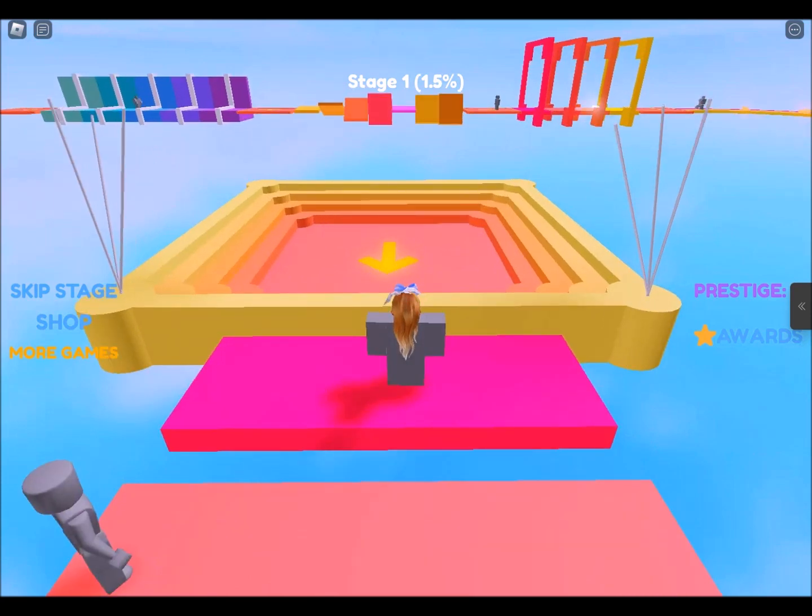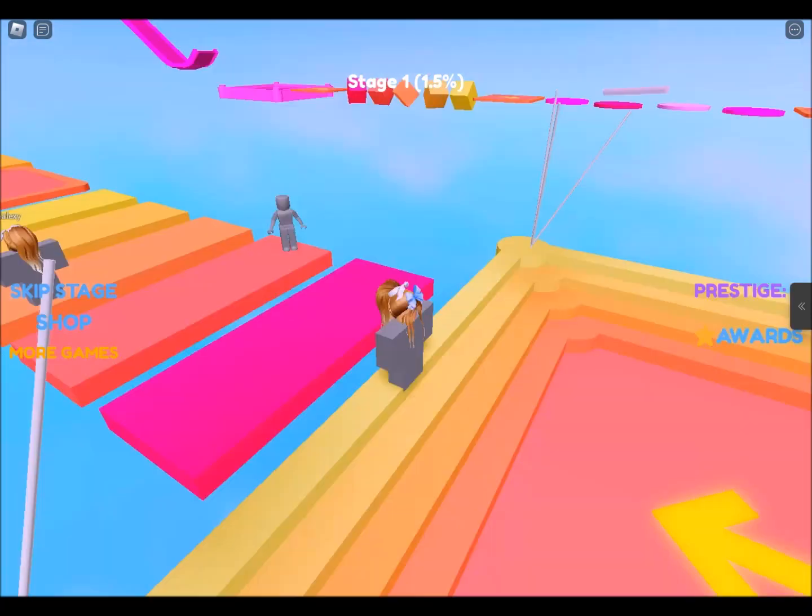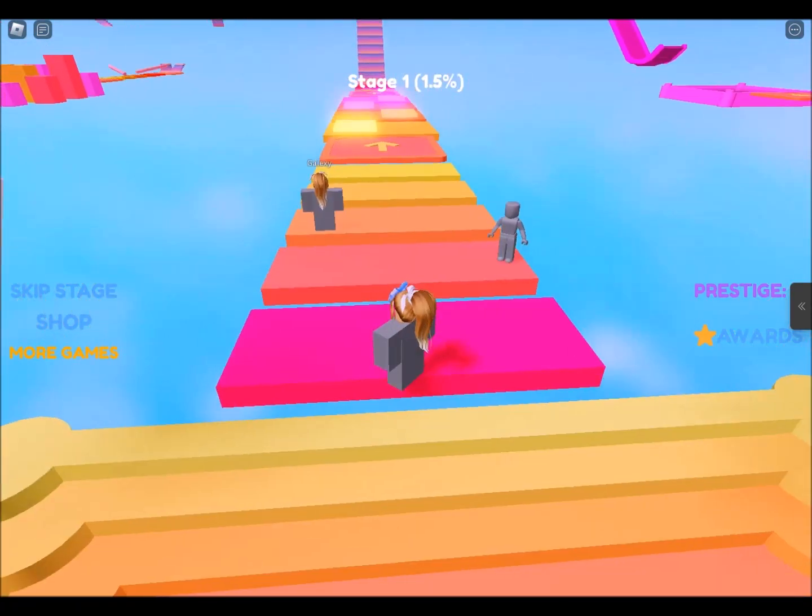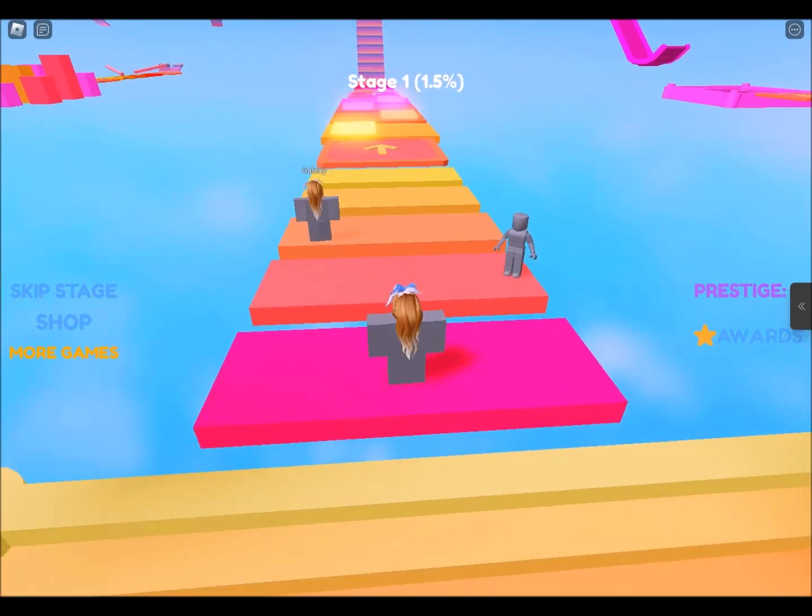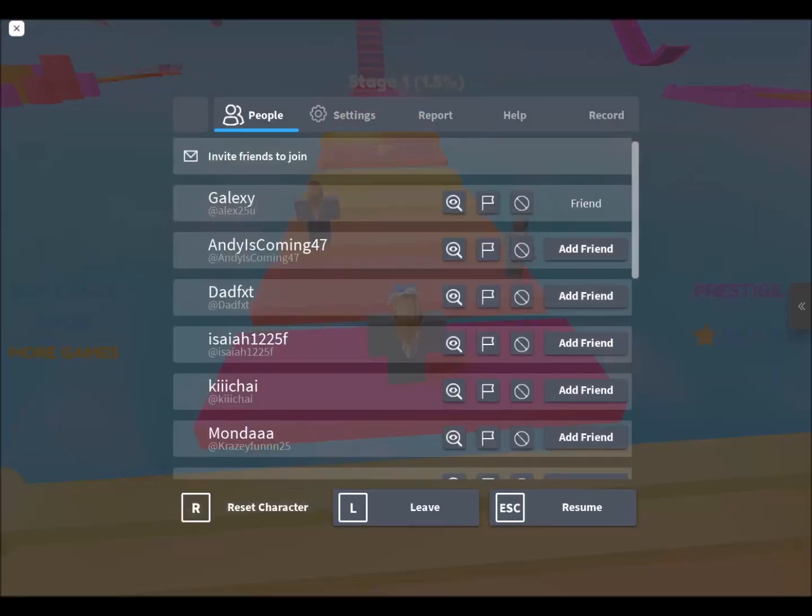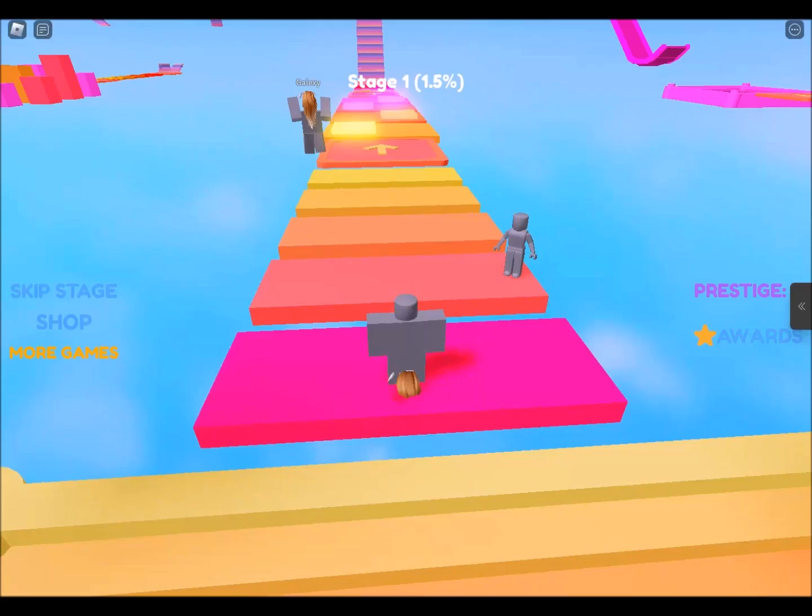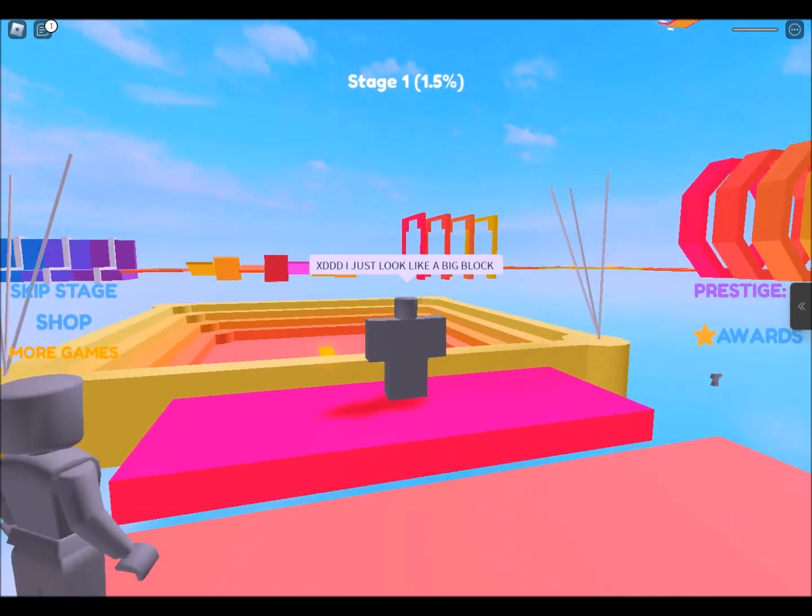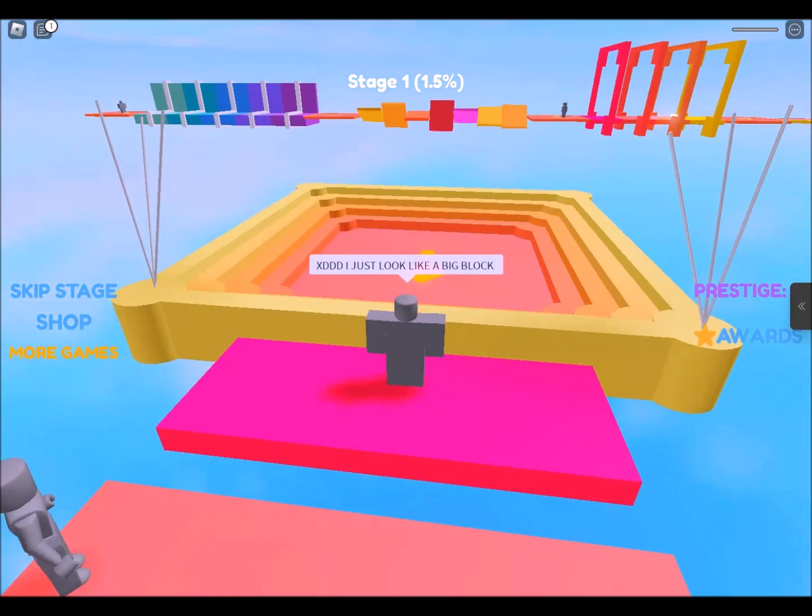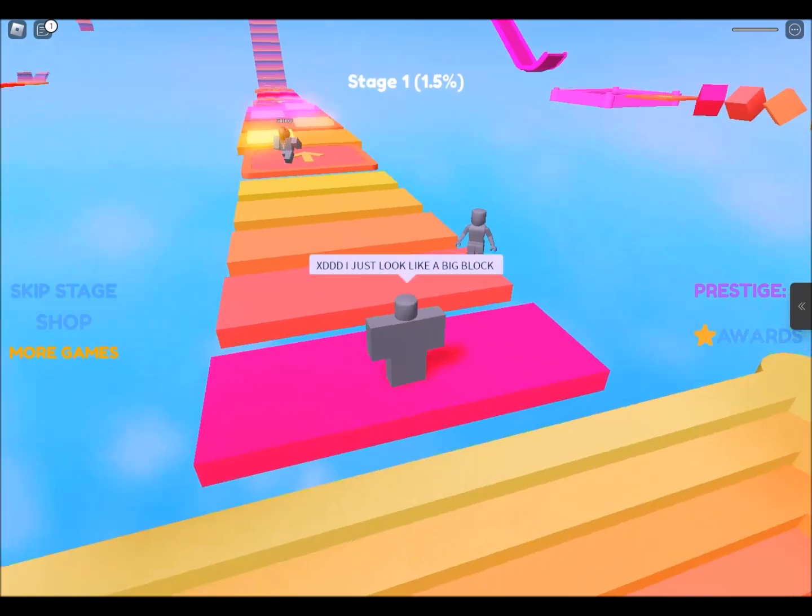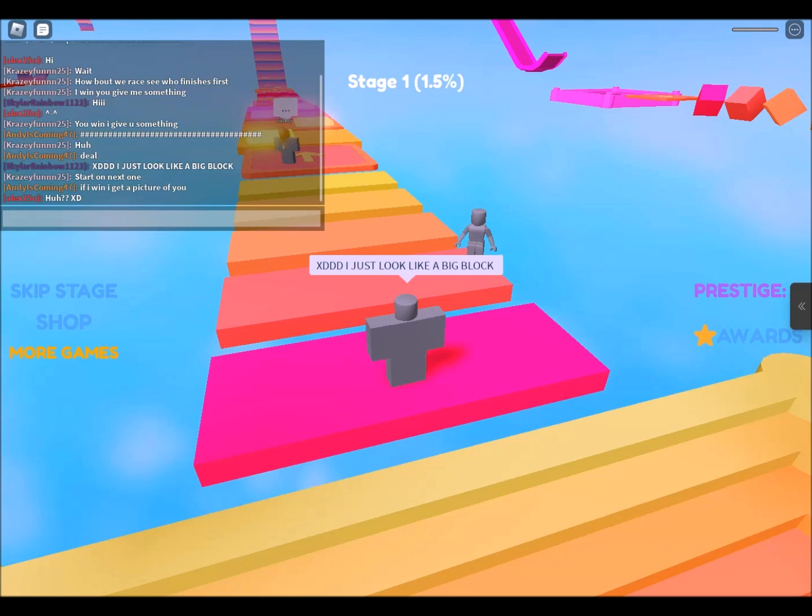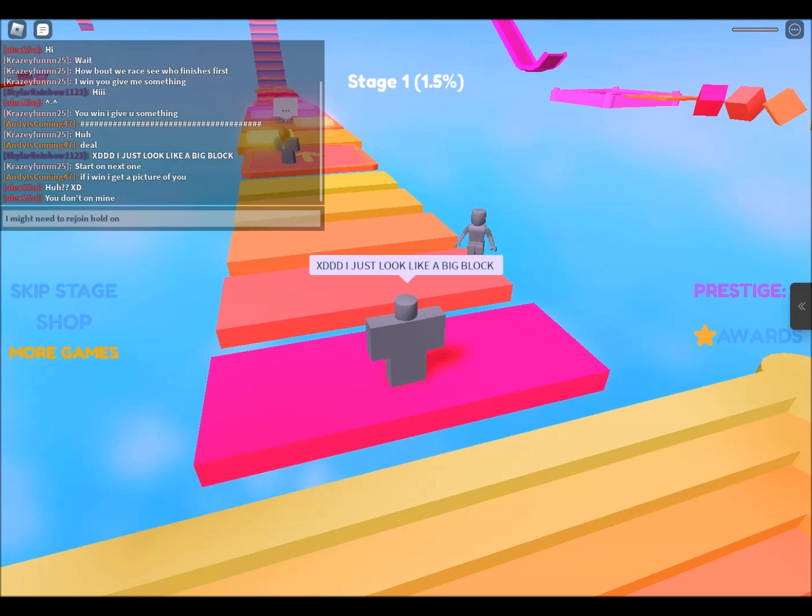This isn't loading properly. I don't even know where she's doing. Oh there she is. Can I reset? Oops. I might need to rejoin. I might need to rejoin. Hold on.